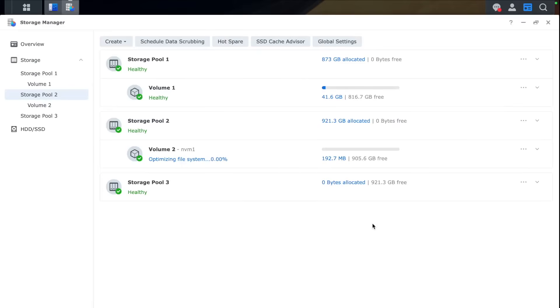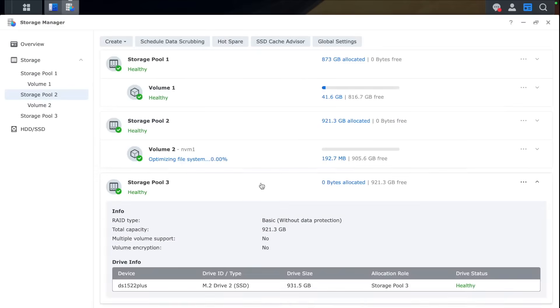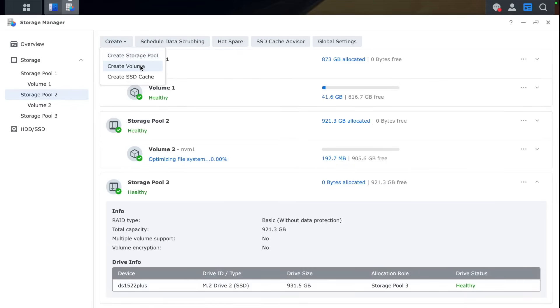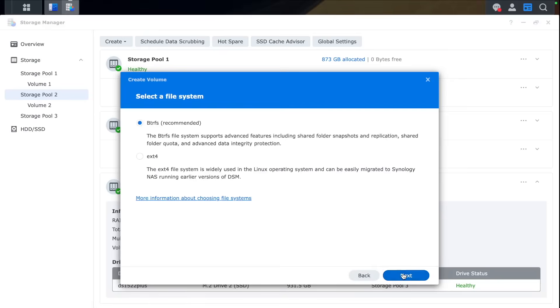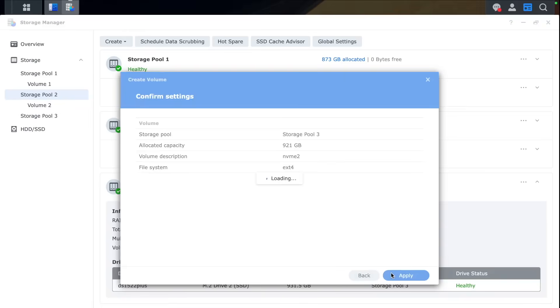Now we can move on to a second one. Create Volume. Again give it a name like NVMe 2 for example. Click Next. Choose the file system and click Apply.